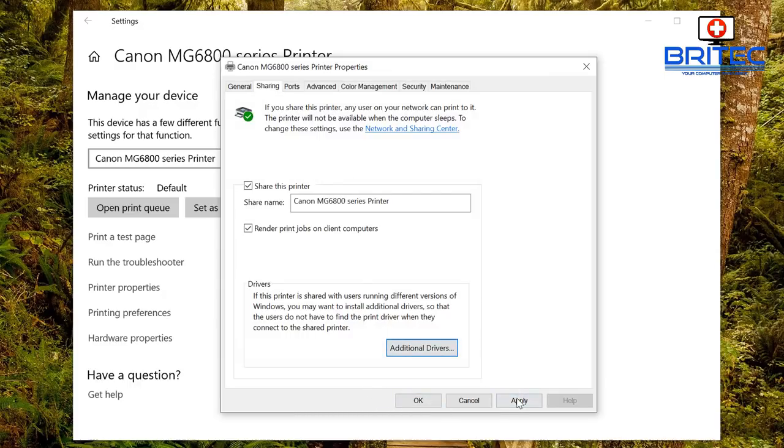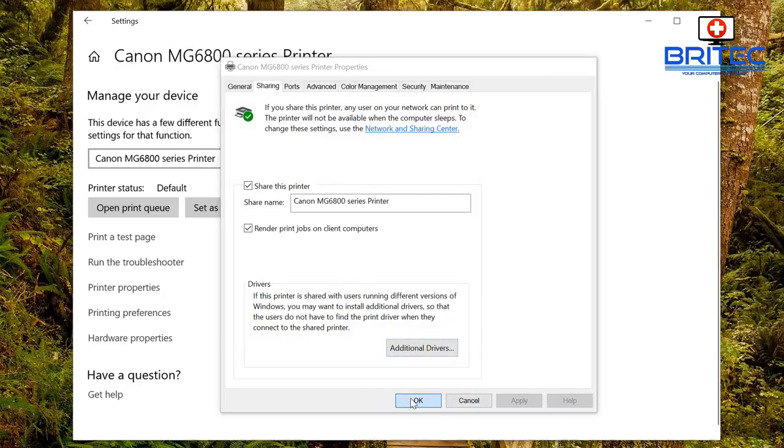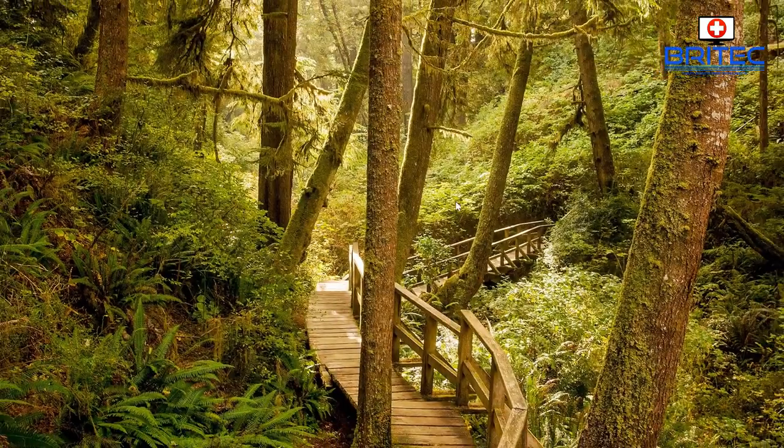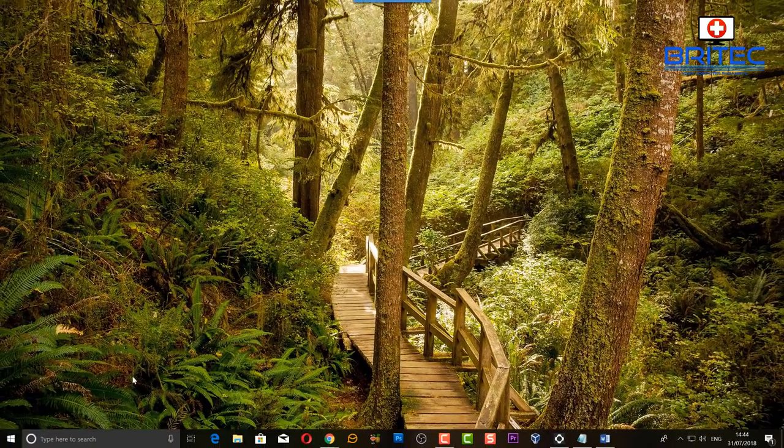What we need to do here now is click Apply and OK, and that will then be visible on your network. So when you go into your network it will be visible as the Canon Printer under the Network section.